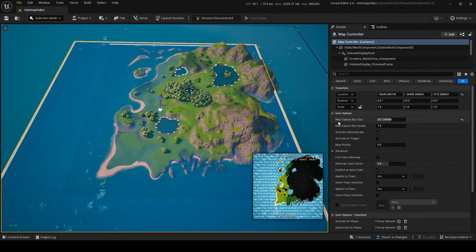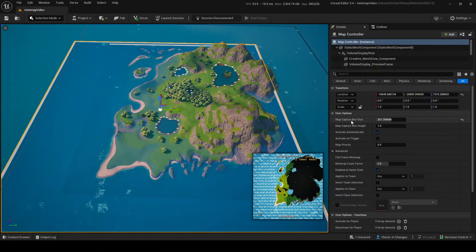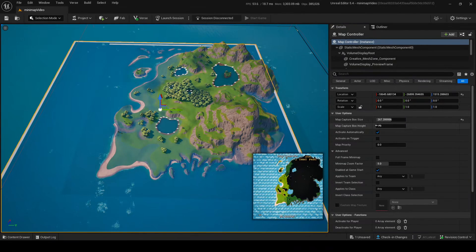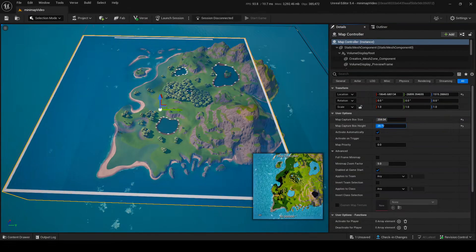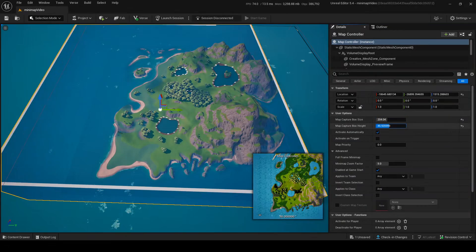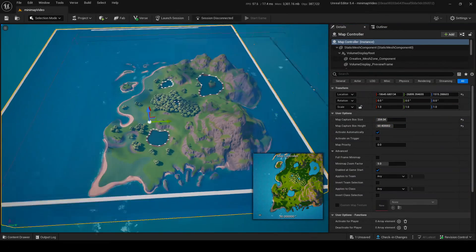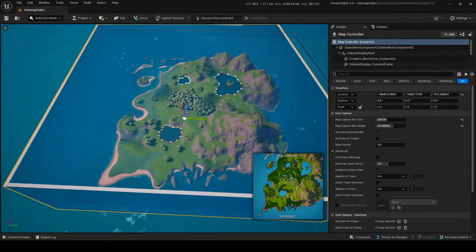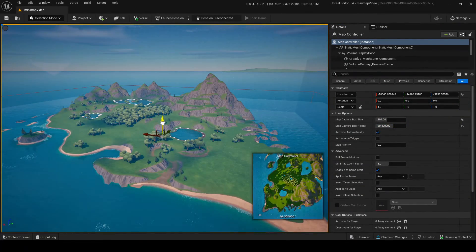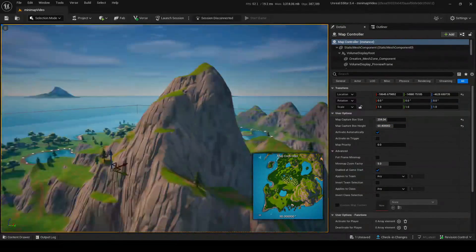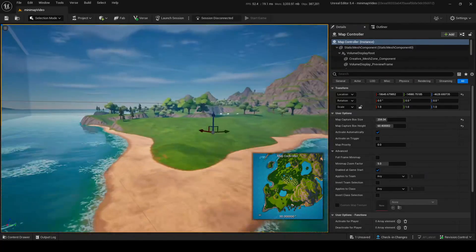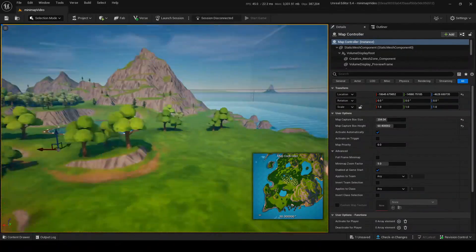So you see there's two options here: Map Capture Box Size and Map Capture Box Height. These both dictate the areas of where you can capture your map. Make sure you have every single bit of your map covered.